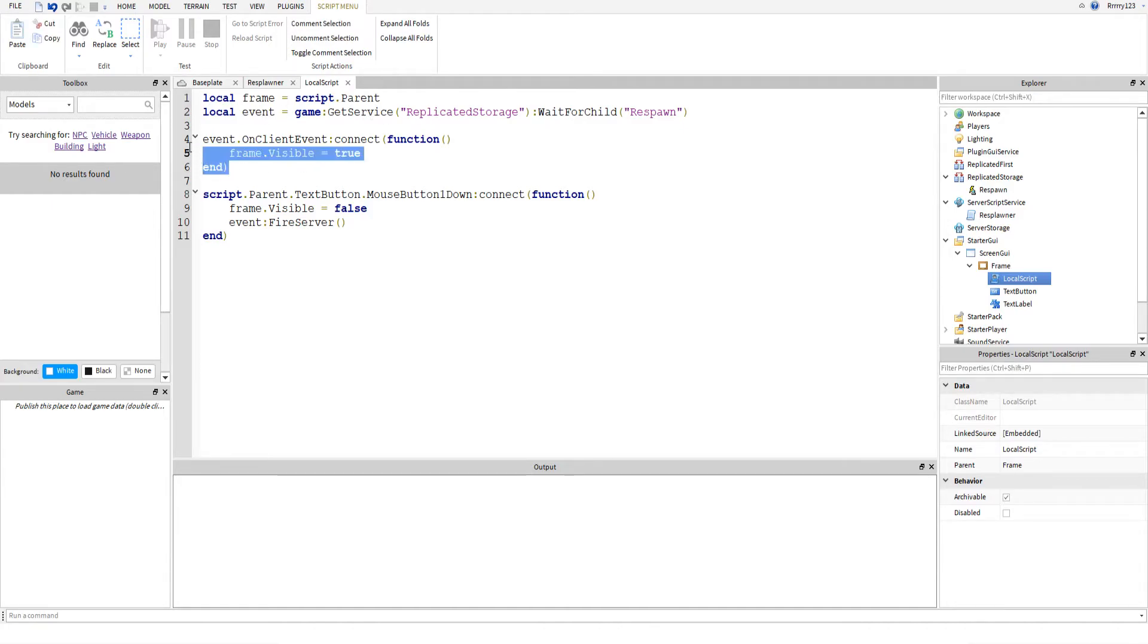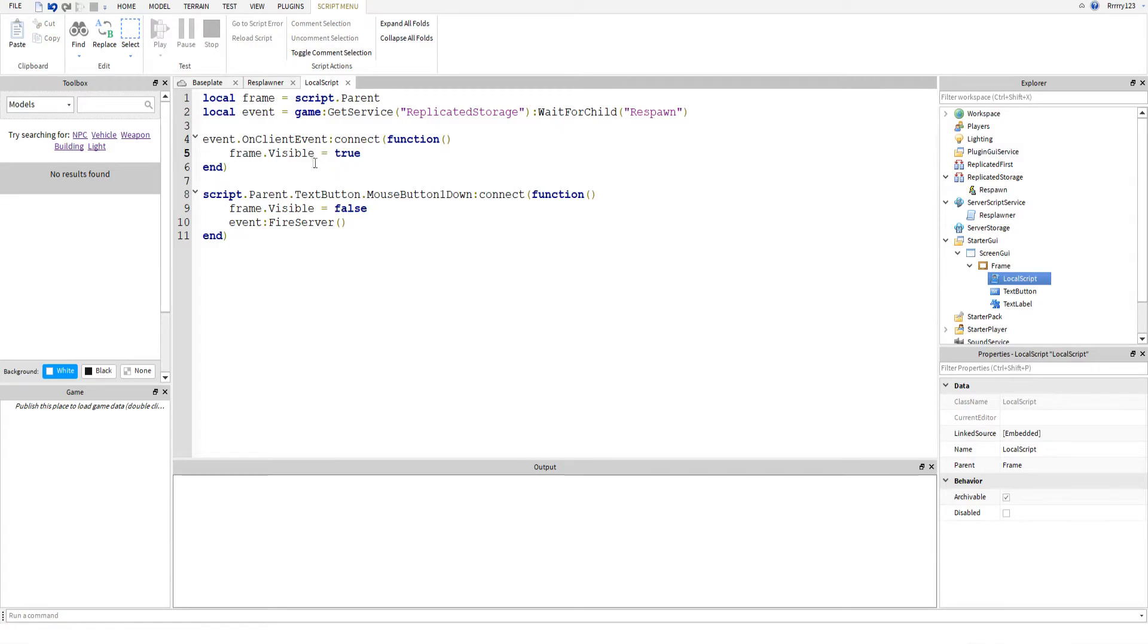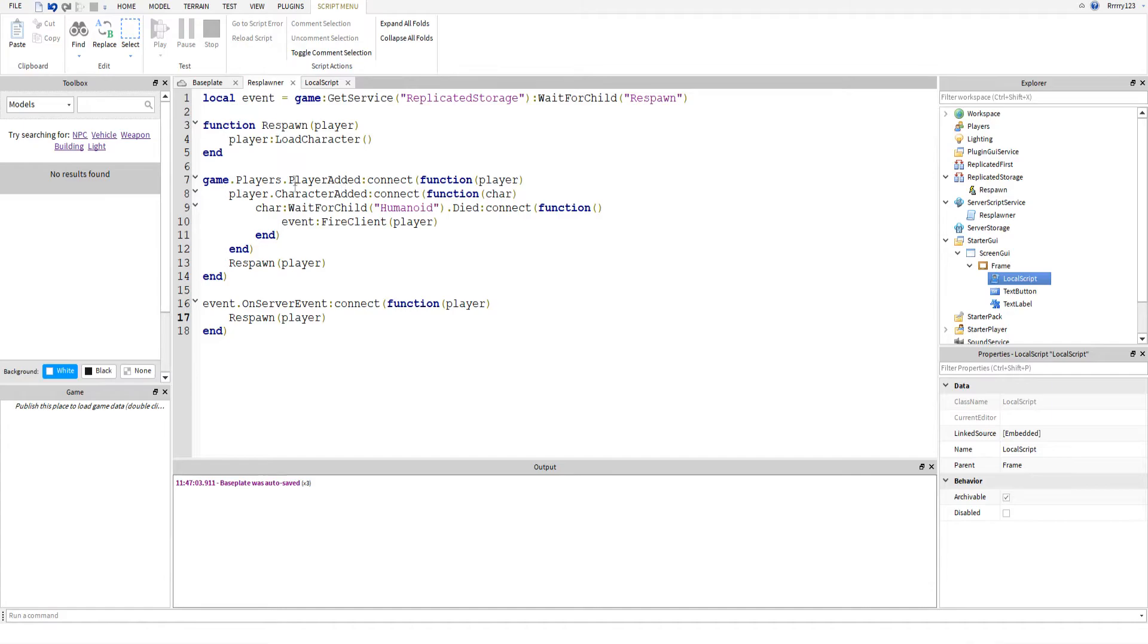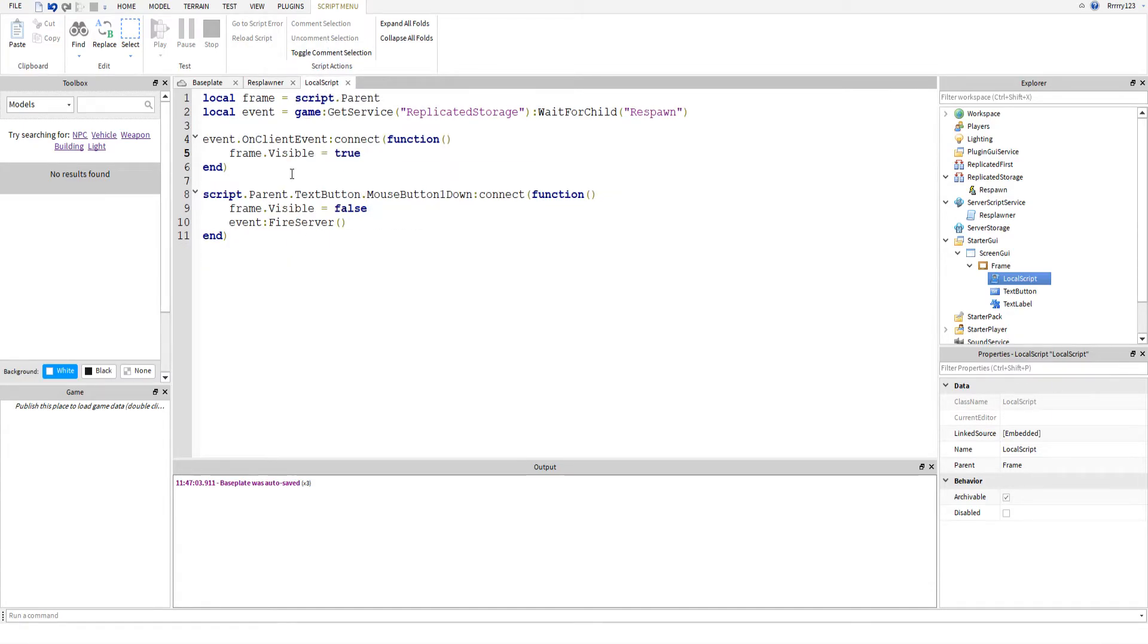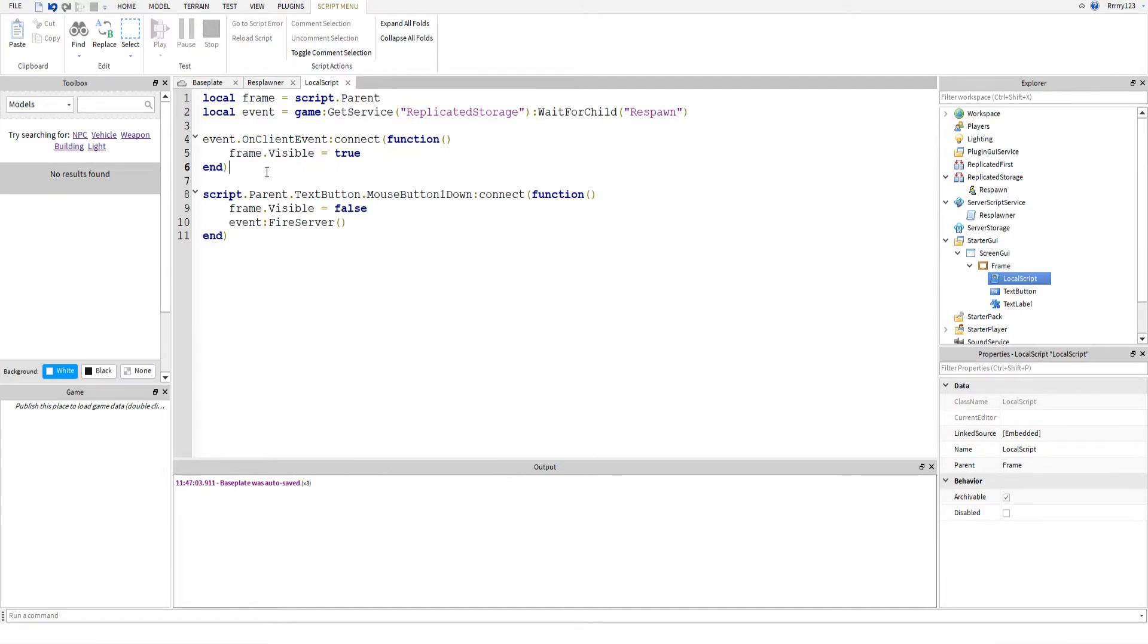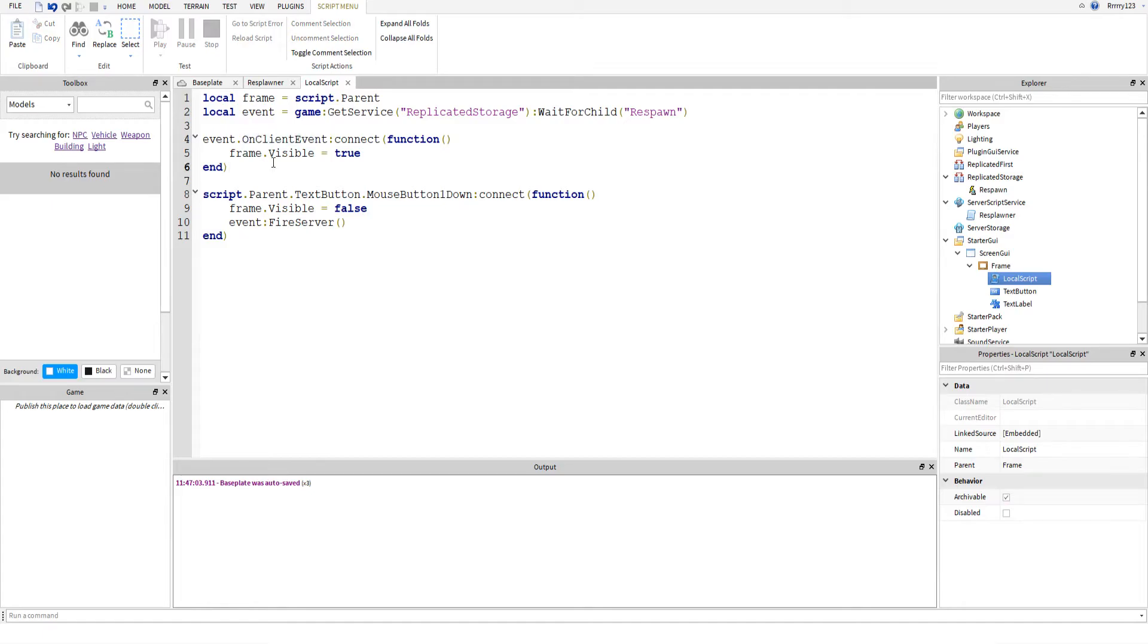The first thing we're going to do is make it so that the frame becomes visible when the player dies. If you remember, we already handled the player actually dying over here, so we just have to set up an event listener here. Event on client event connect function, and then frame.visible equals true. That's it. That just means when this event receives a call from the server to this client, it will show the frame.